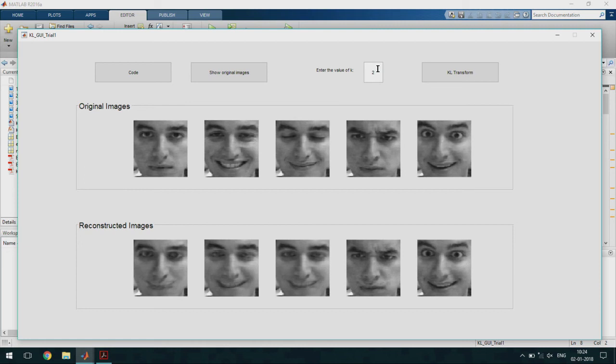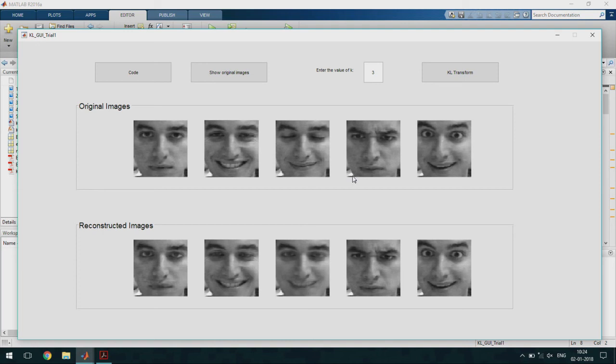Let us try increasing the value again. We see that almost all the images are close to the original images except a few.